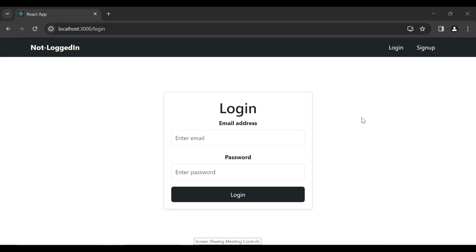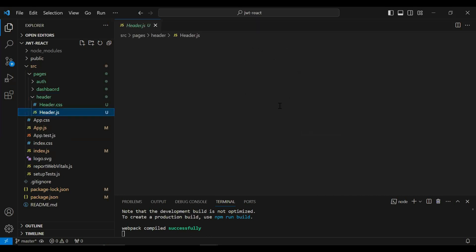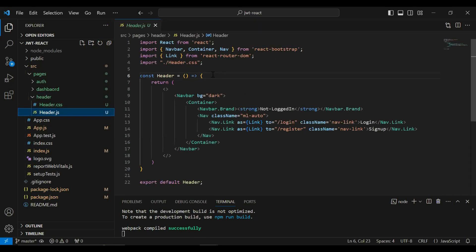Hello viewers, hope you're doing well. Today in this video I'm going to create a logged-in navbar for logged-in users. We will also create a logout method to remove the token from the local storage in React. So let's get started — let's go to the React application. You can see here the header component.